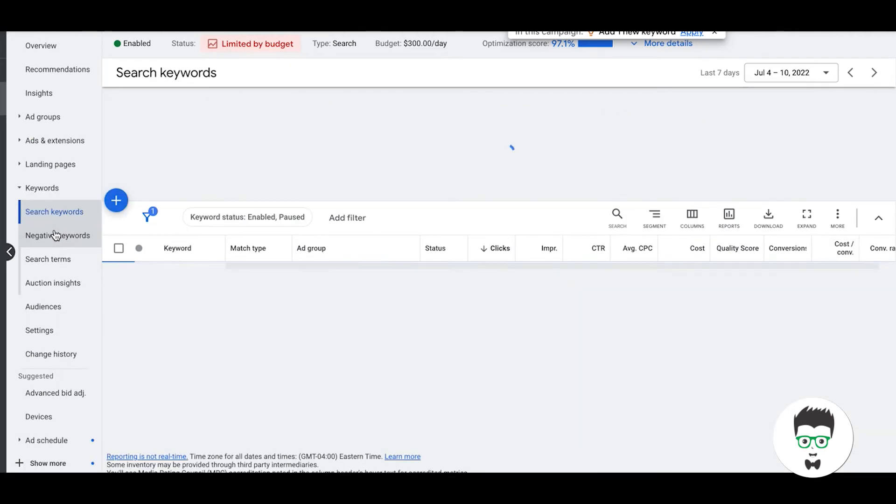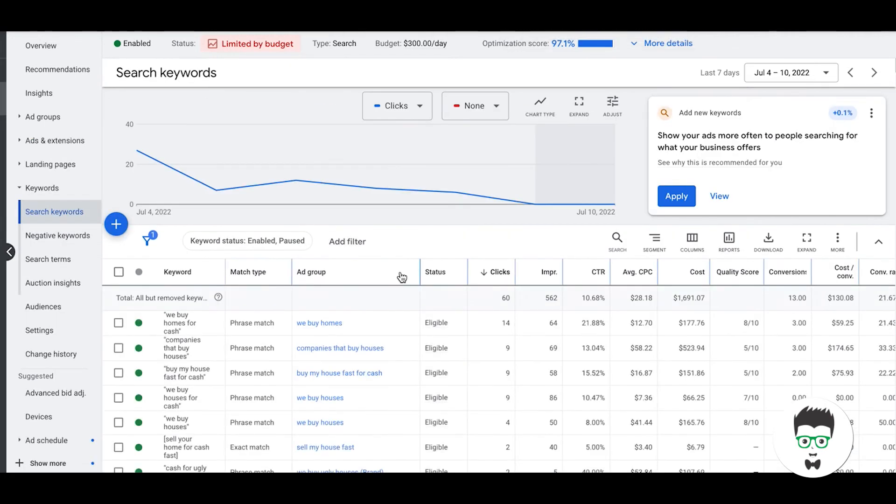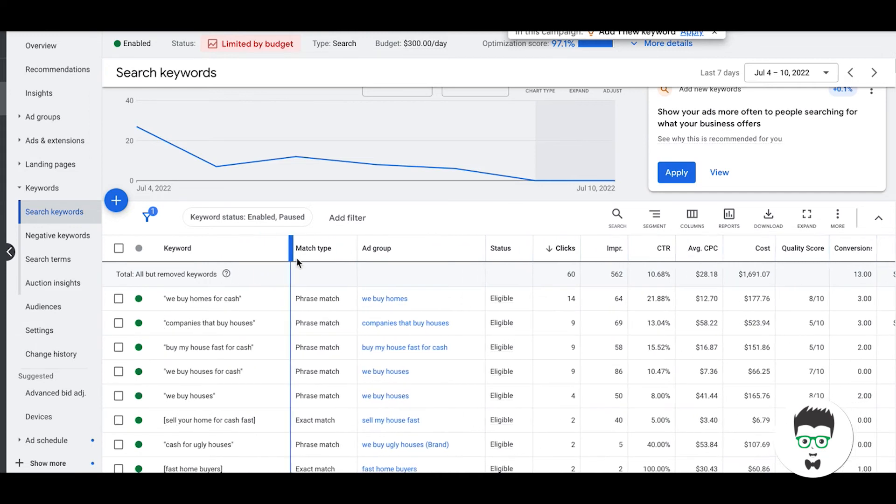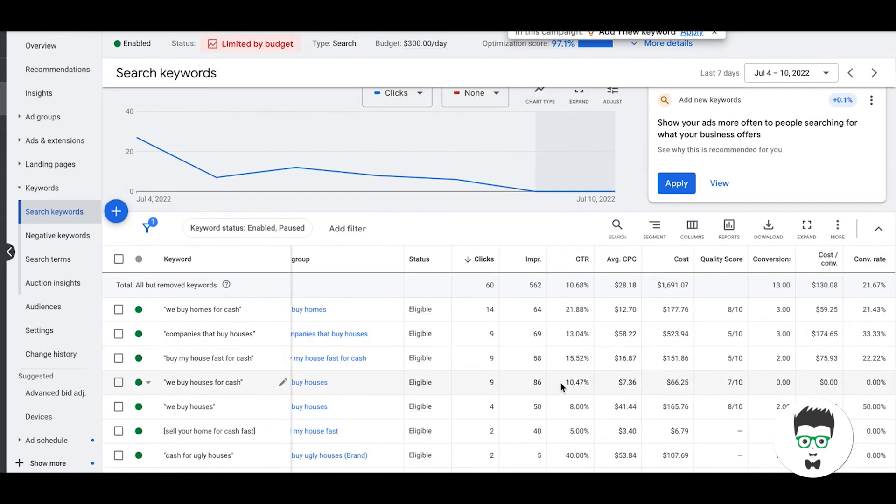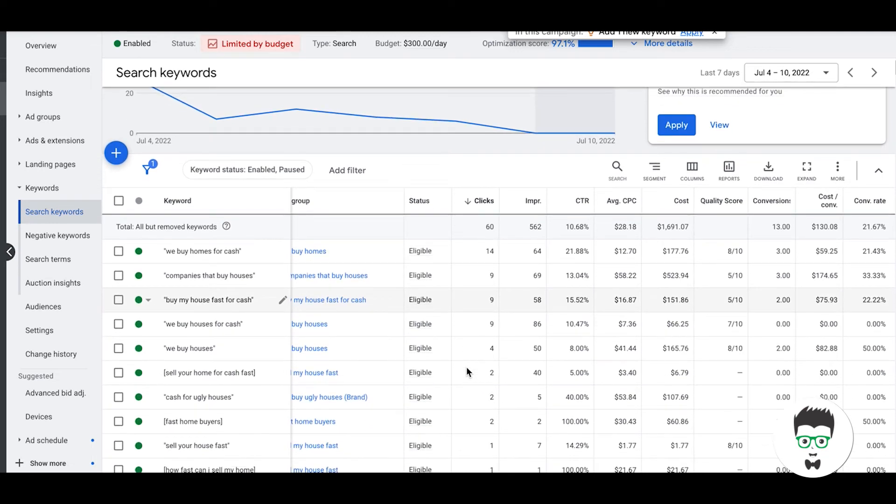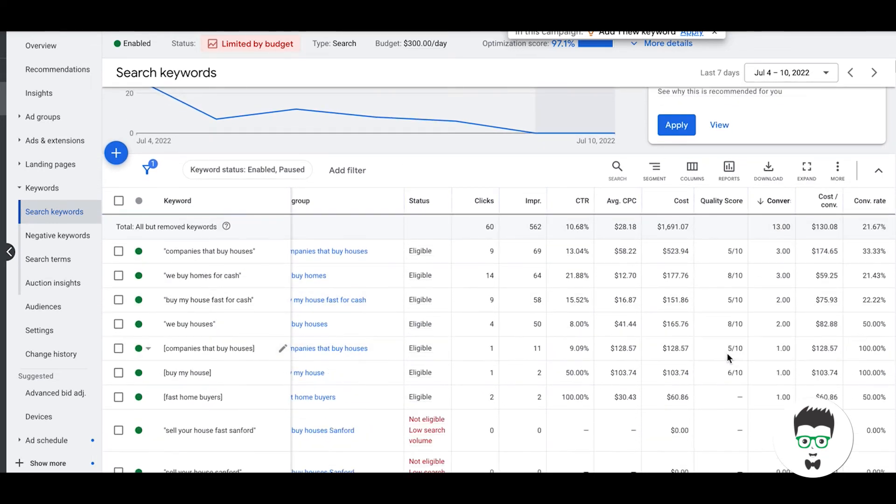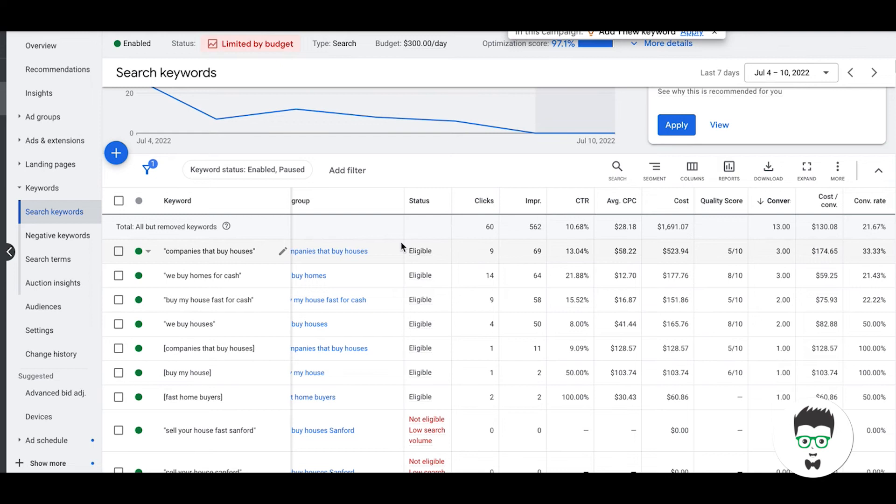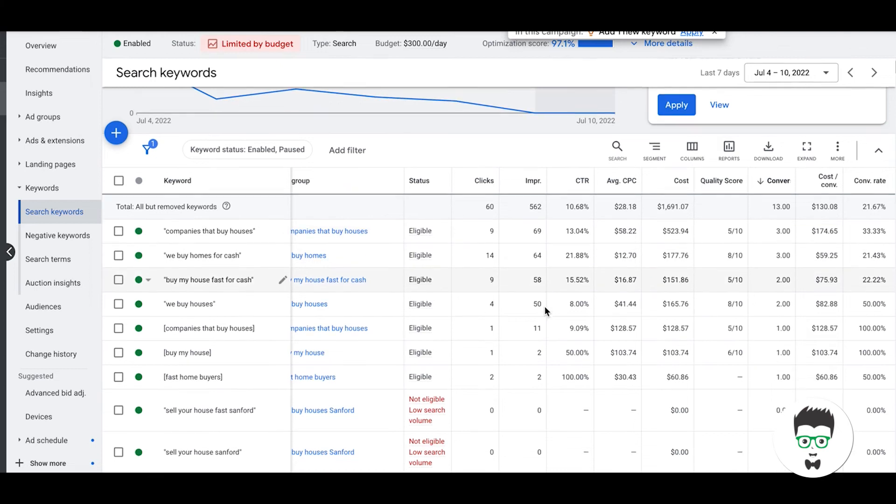Breaking into the keywords, you'll see here we're only going after phrase and exact match. And the keywords are sending all the leads. Fast home buyers, buy my house, companies that buy houses, we buy houses, buy my house fast for cash, we buy homes for cash, companies that buy houses. So these keywords are all very very high intent to what the client, the end client, actually does.